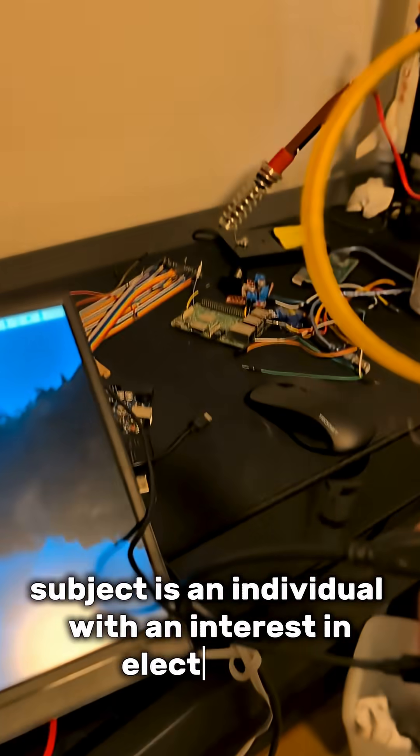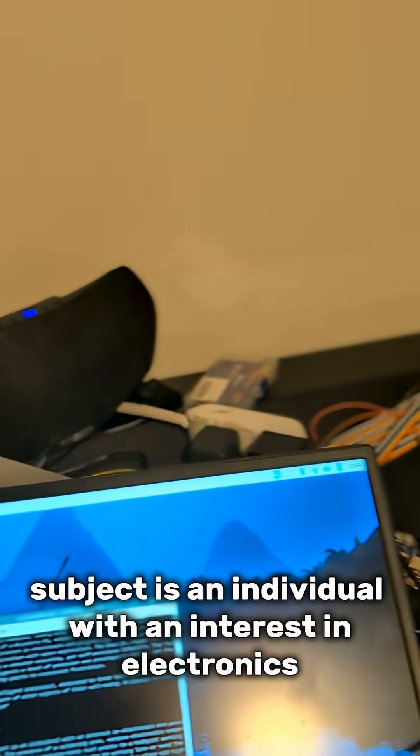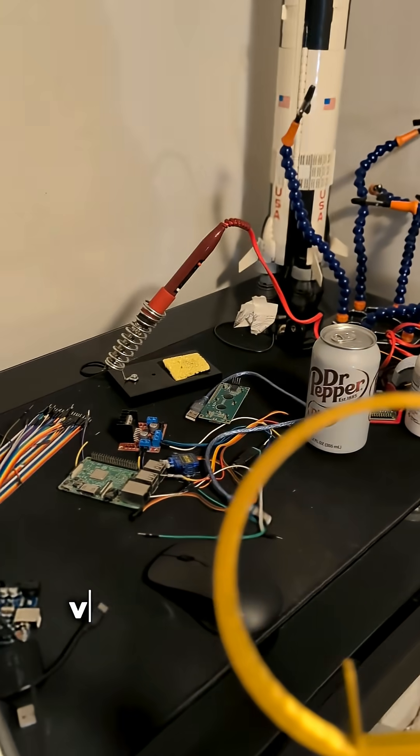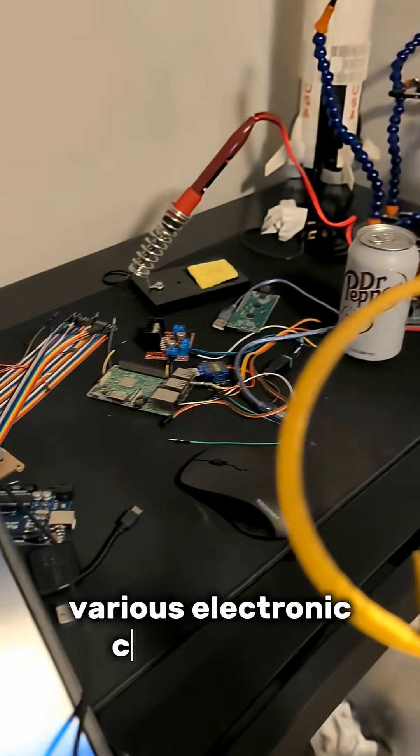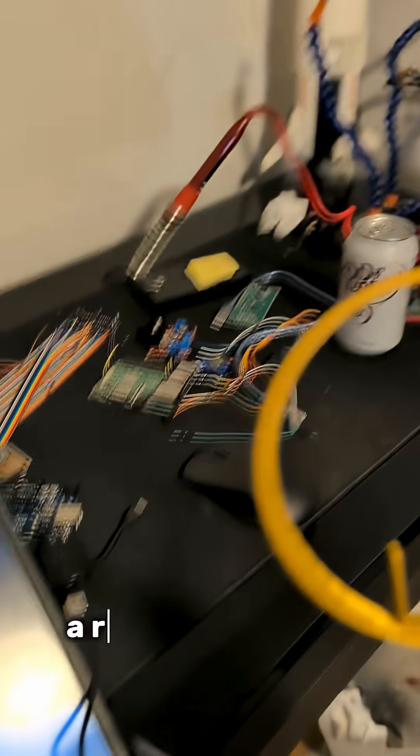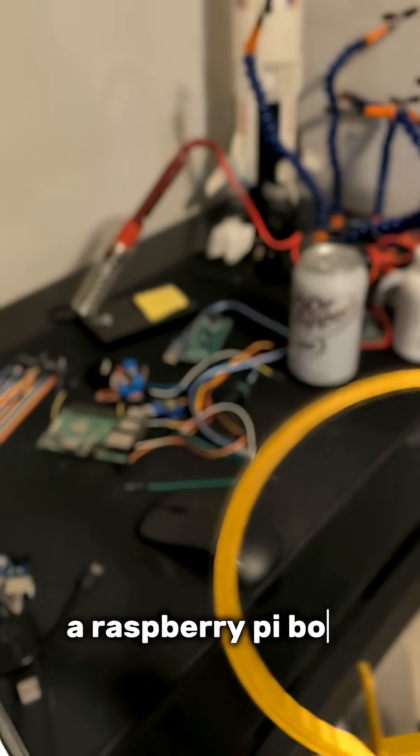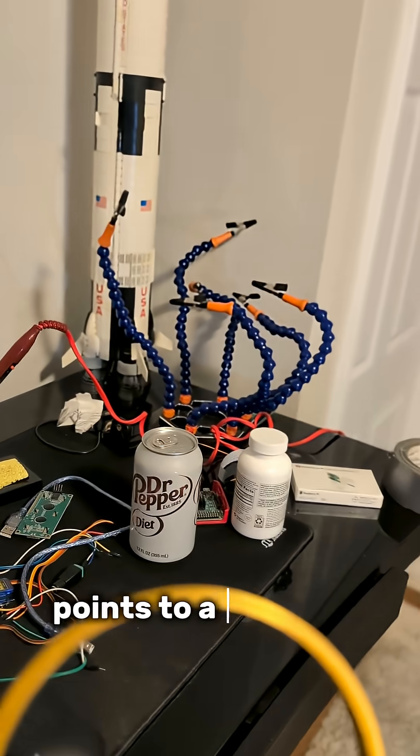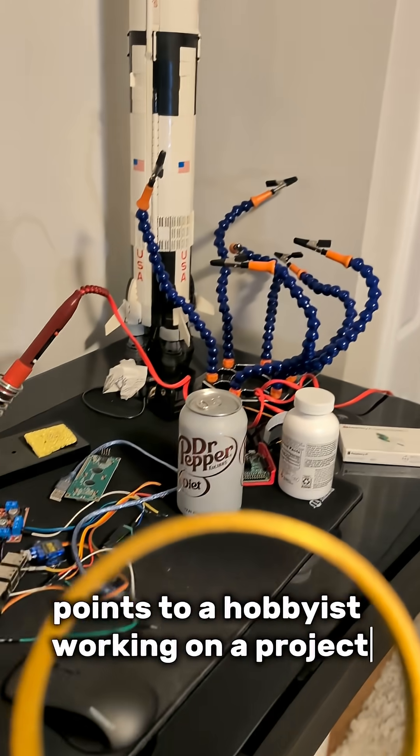Jet is an individual with an interest in electronics and possibly model rocketry. The presence of a soldering iron, various electronics components, a Raspberry Pi box, and a helping hand tool points to a hobbyist working on a project.